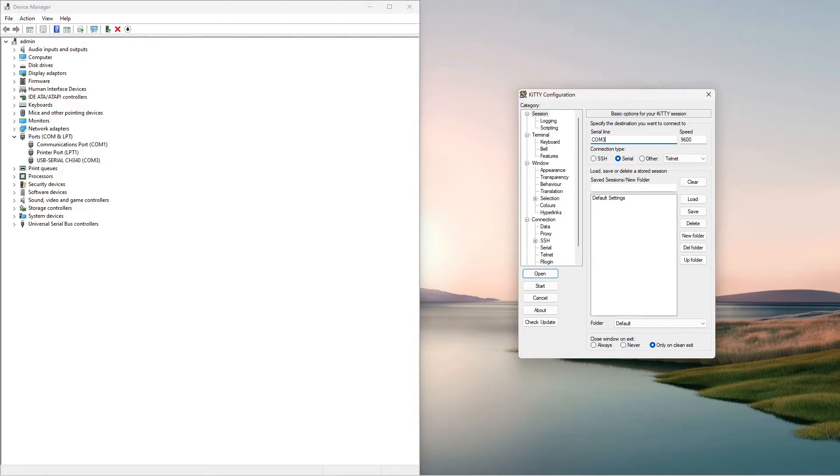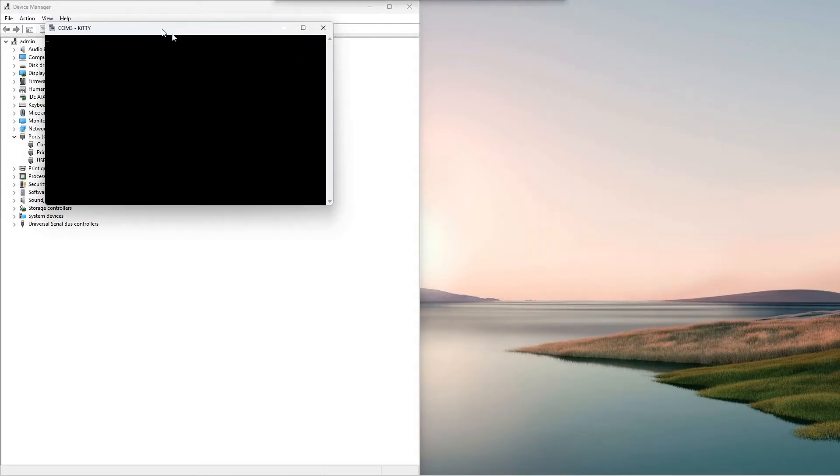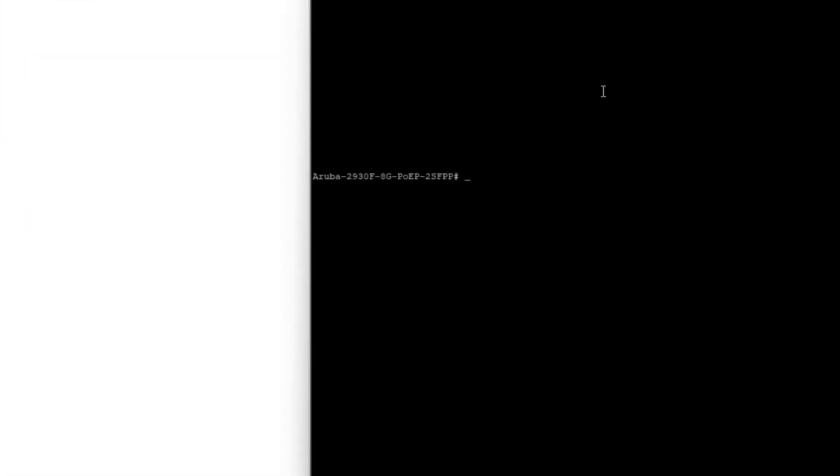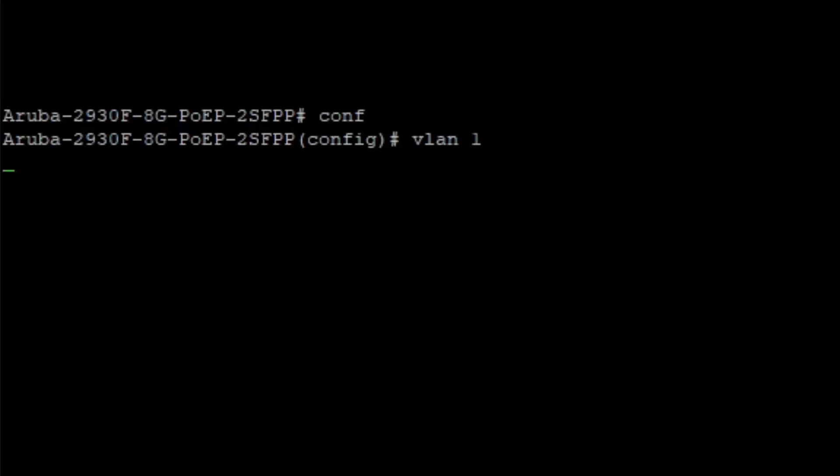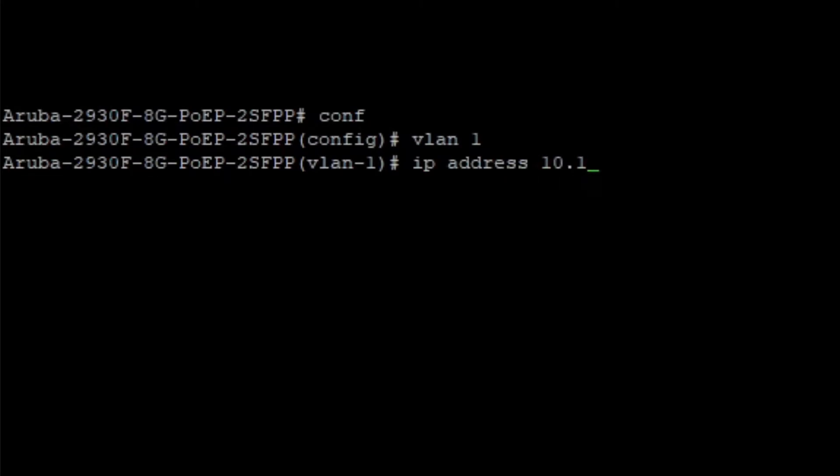In kitty, I'll choose serial and type COM3. Put your COM port in there. For the initial configuration of the switch, I will assign the IP address 10.10.10.10 with a slash 24 subnet mask to VLAN1 and put the VLAN on interface 1 of the switch.